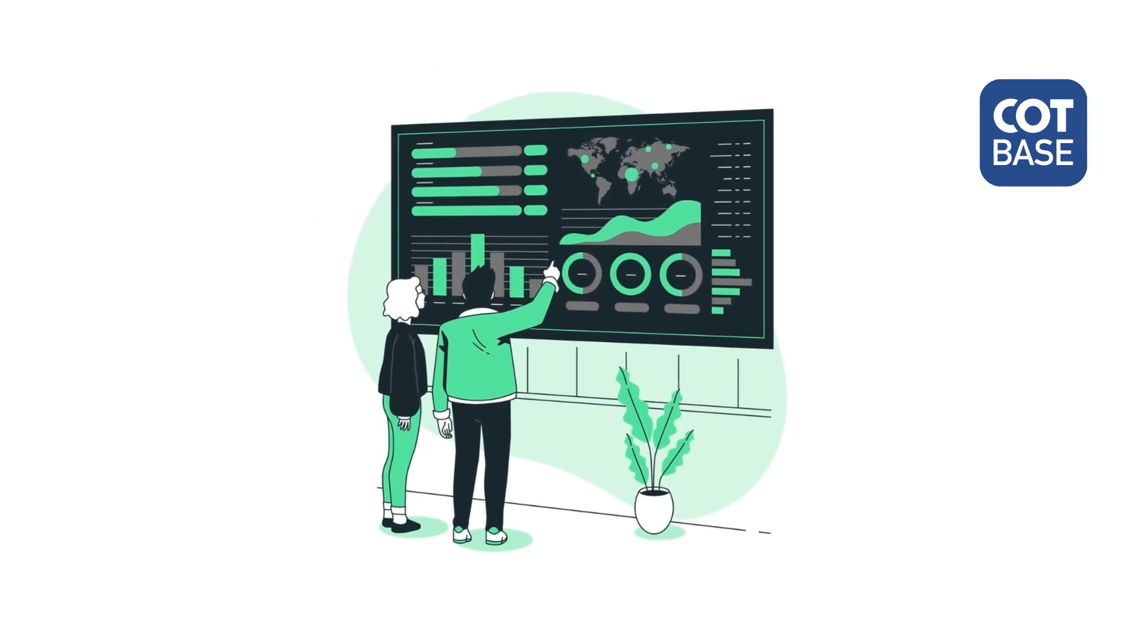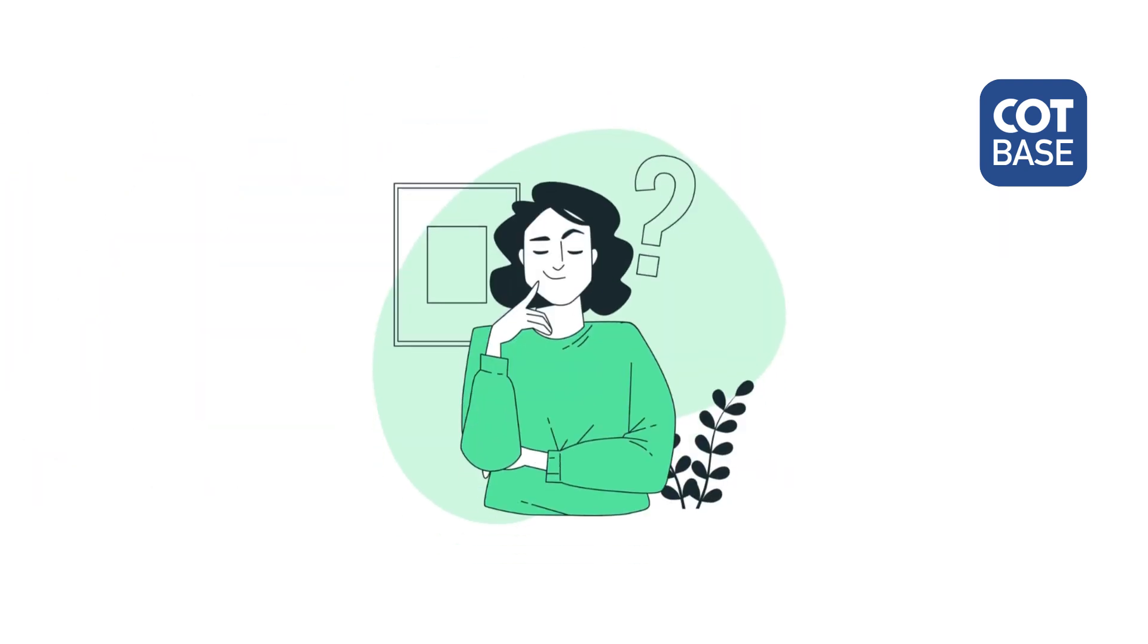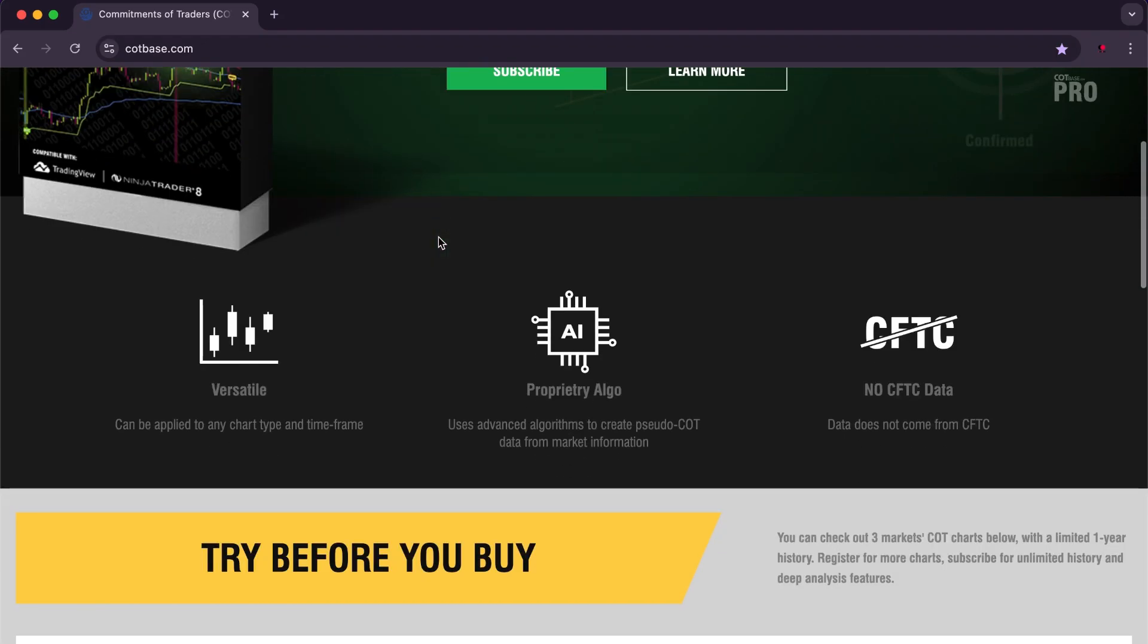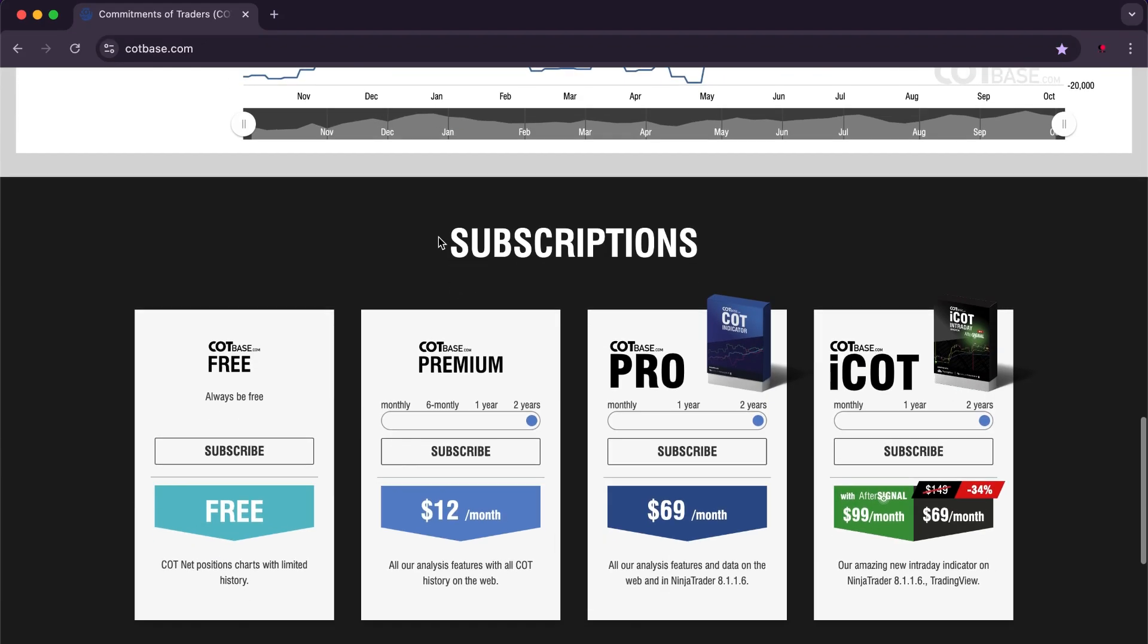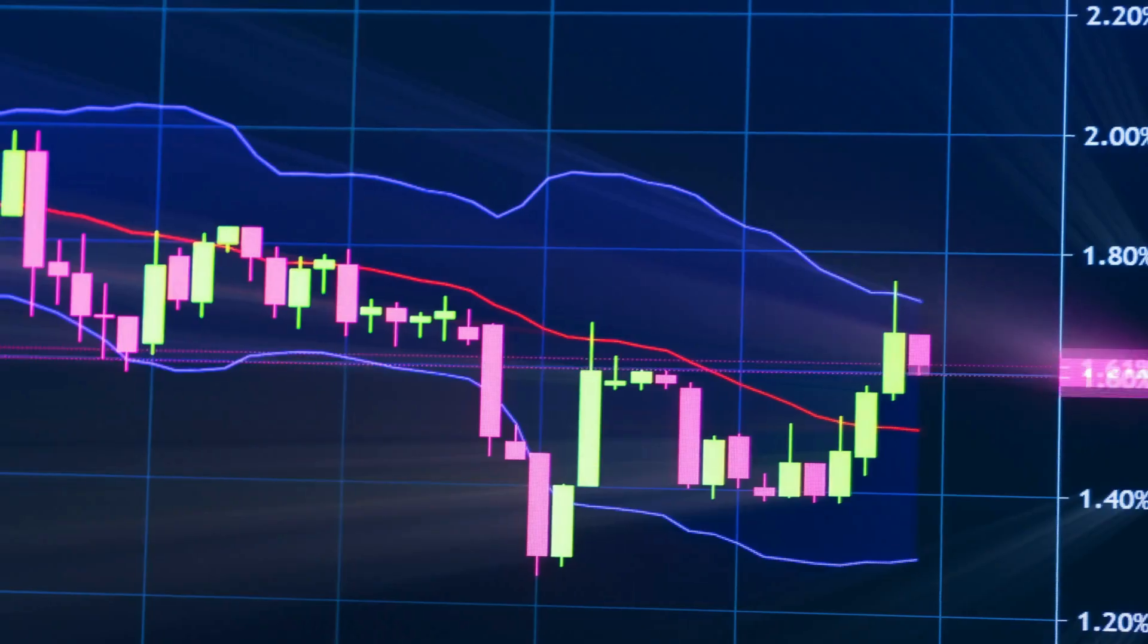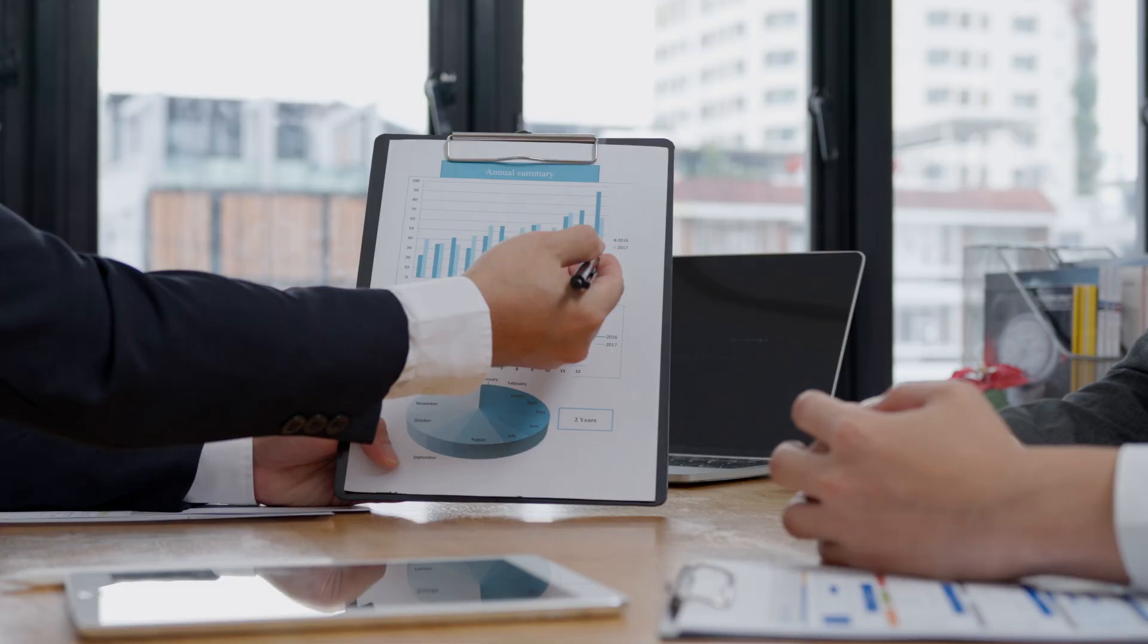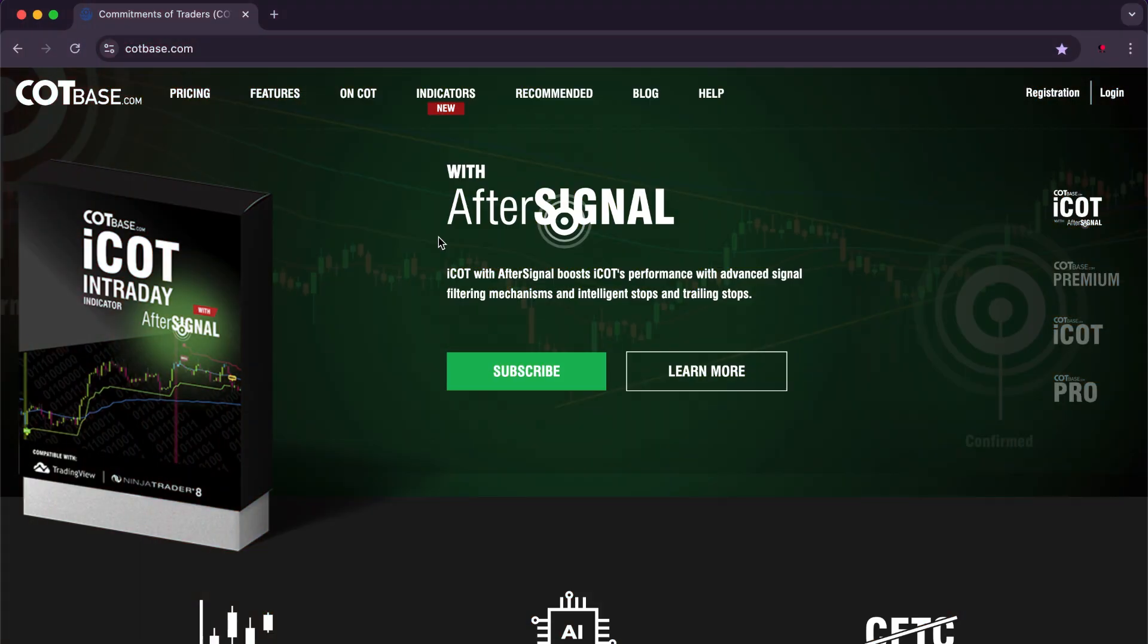If you are a trader or interested in the trading field and do not know the COT Base website, you are missing out on a lot. COT Base is a platform specialized in analyzing Commitment of Traders (COT) reports issued by the U.S. Commodity Futures Trading Commission (CFTC). These reports provide detailed data on the trades and positions of various types of traders in financial markets such as futures and options.